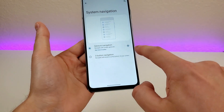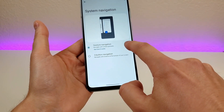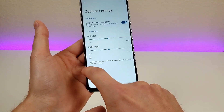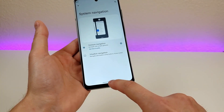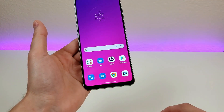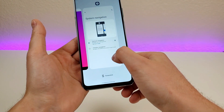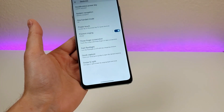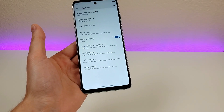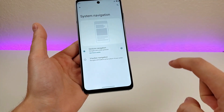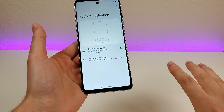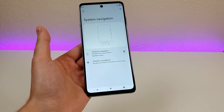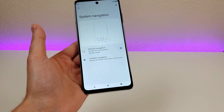You can further customize it by going to the gear icon, and then you can adjust the sensitivity. Essentially the way this works is that you swipe up to go home, swipe partially up to go to your recent apps, and swipe from the side to go back. I find gesture navigation to be pretty convenient, but I know some people prefer three-button navigation. I definitely recommend at least giving it a try.